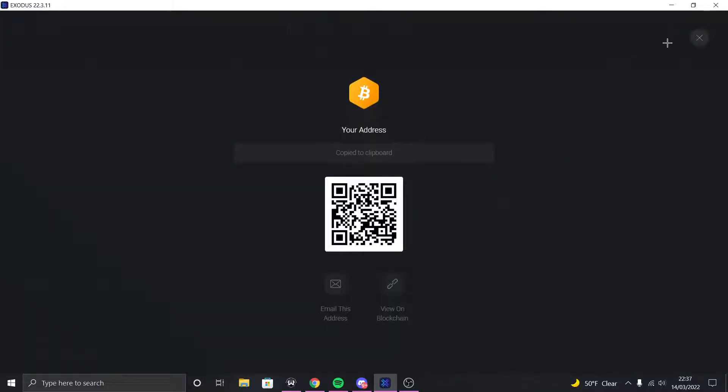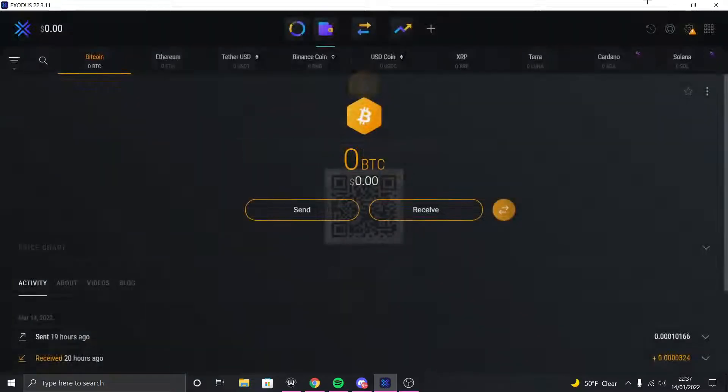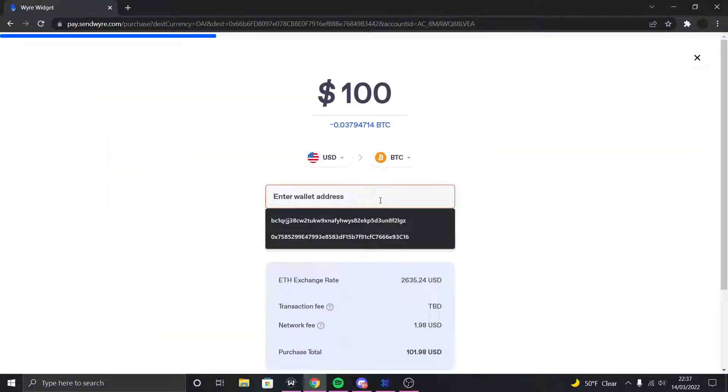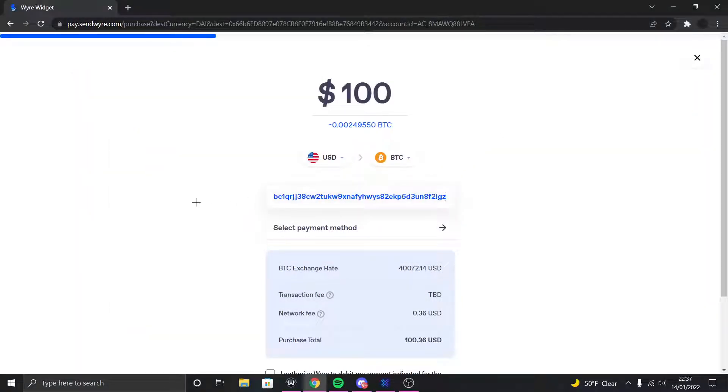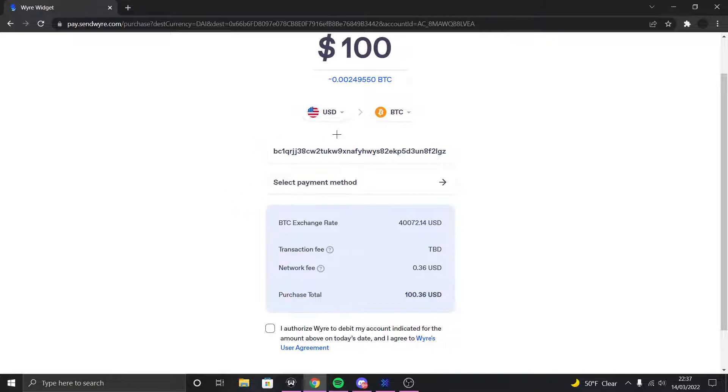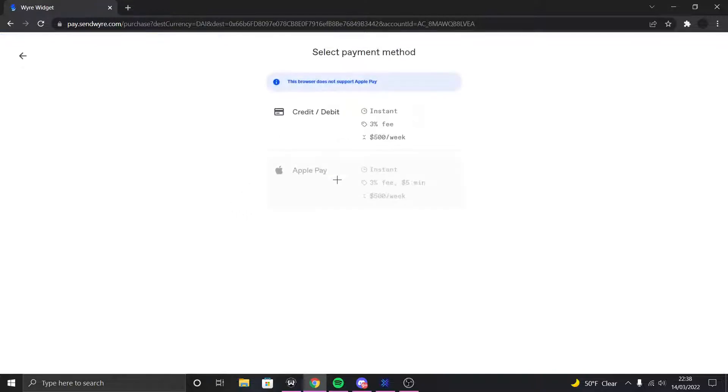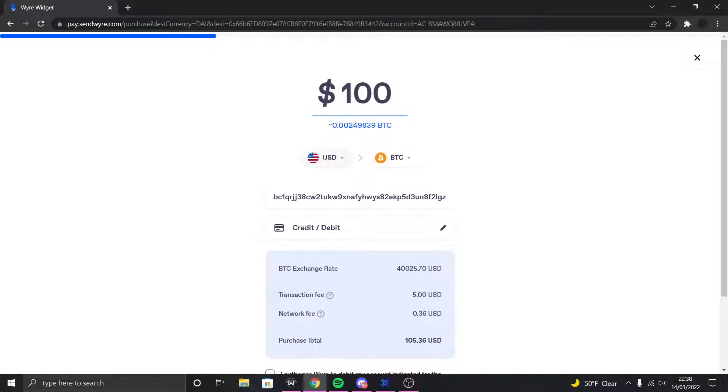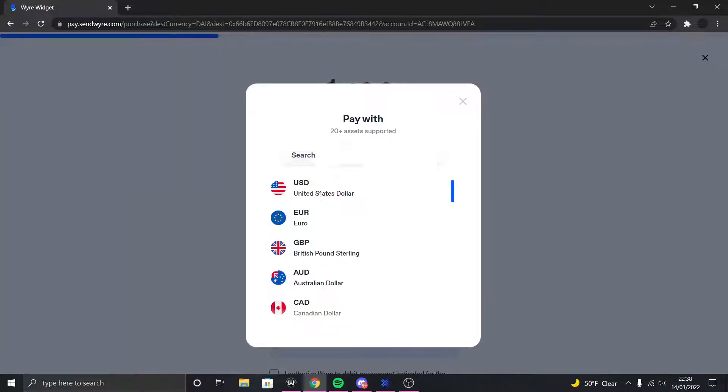So what I'm gonna do, let's go to Exodus, click on Bitcoin, click Receive, copy this, go back, and then paste my Bitcoin address right here. And then you can click Select Payment Method and choose credit slash debit card.